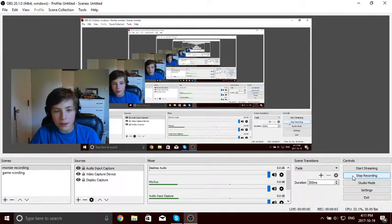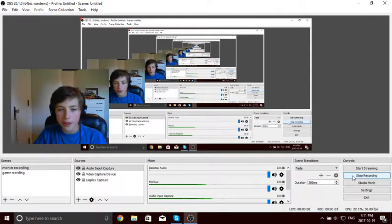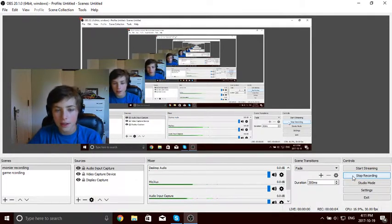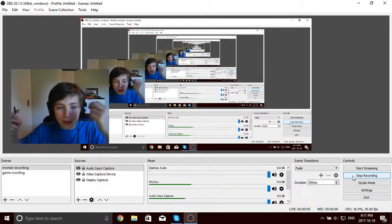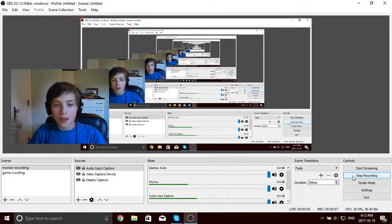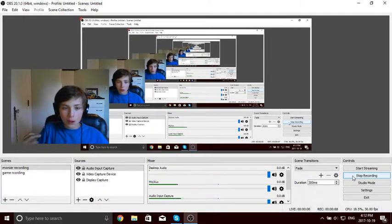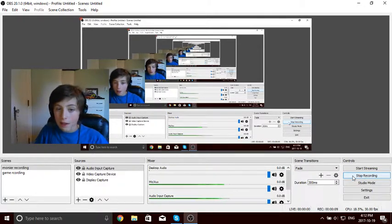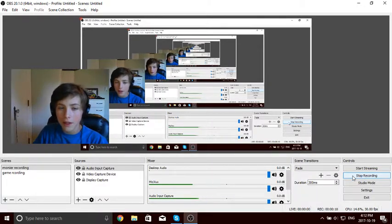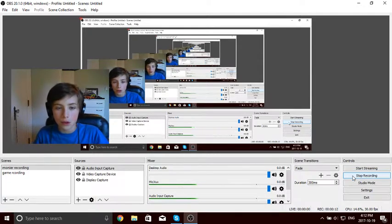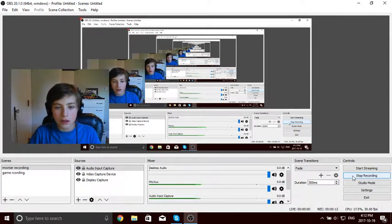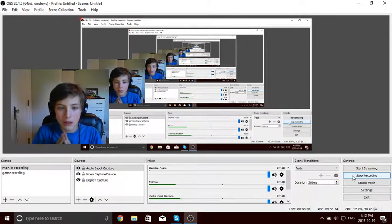Hello guys and welcome to another video. Today I'm going to be showing you how to record your gameplay in OBS. I actually found a way that works for you. So let's get on with the video.